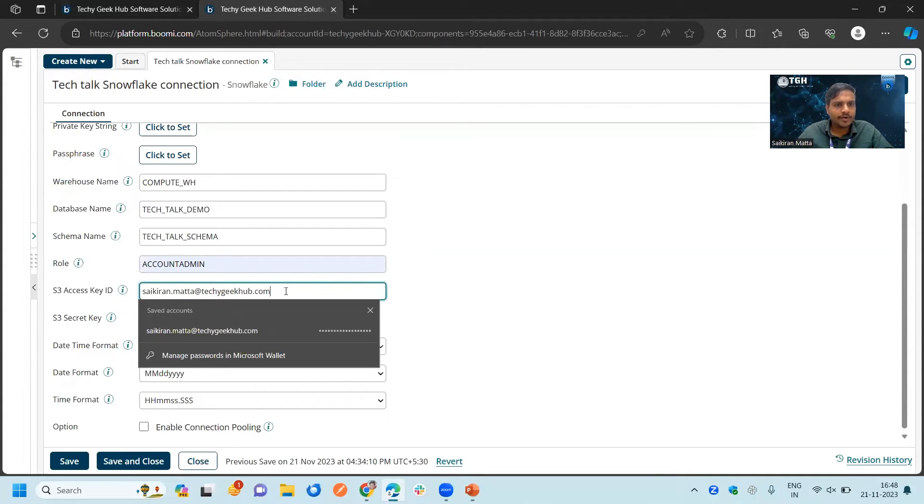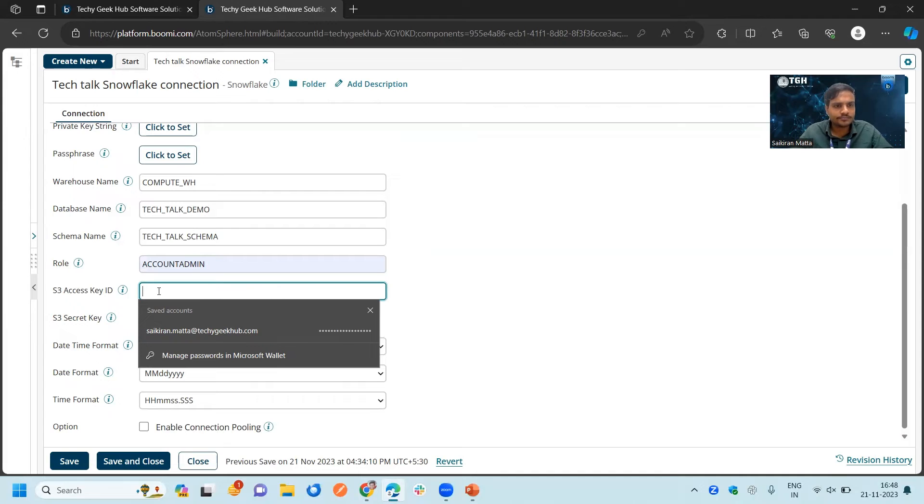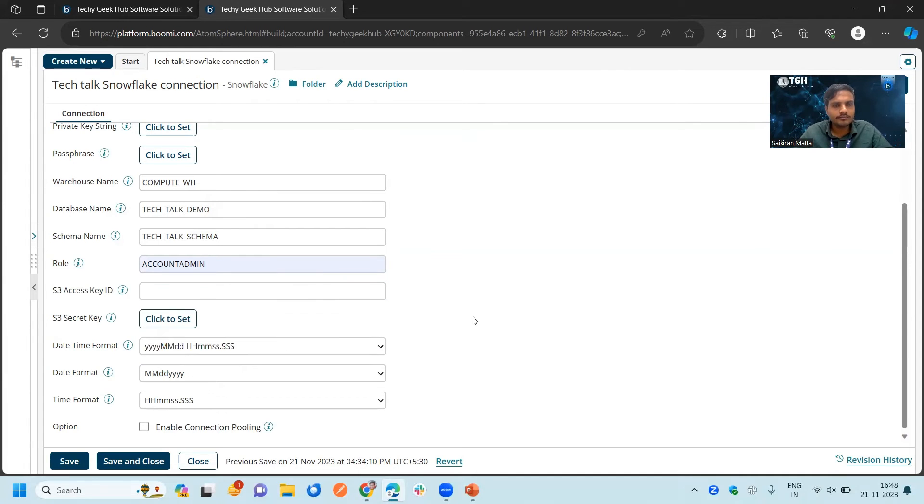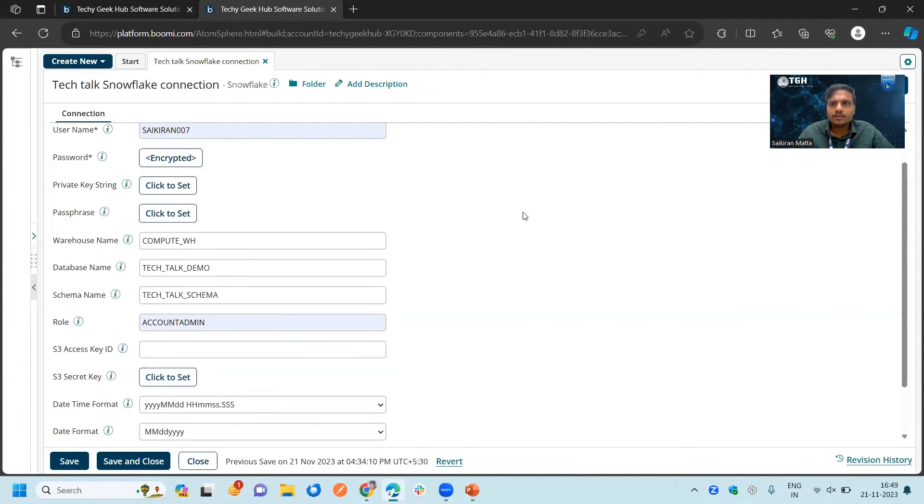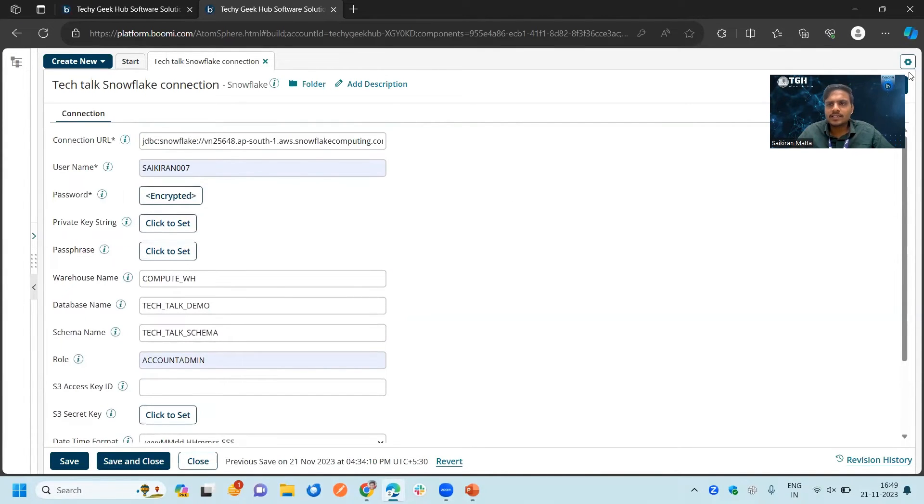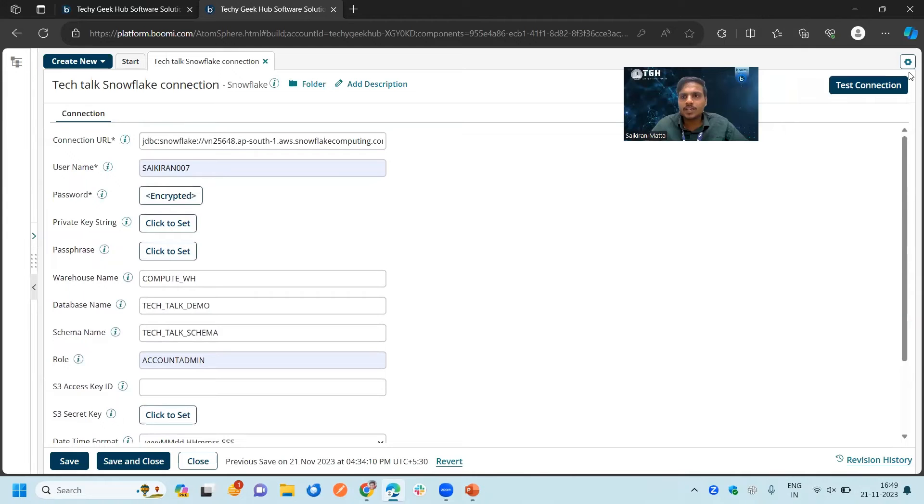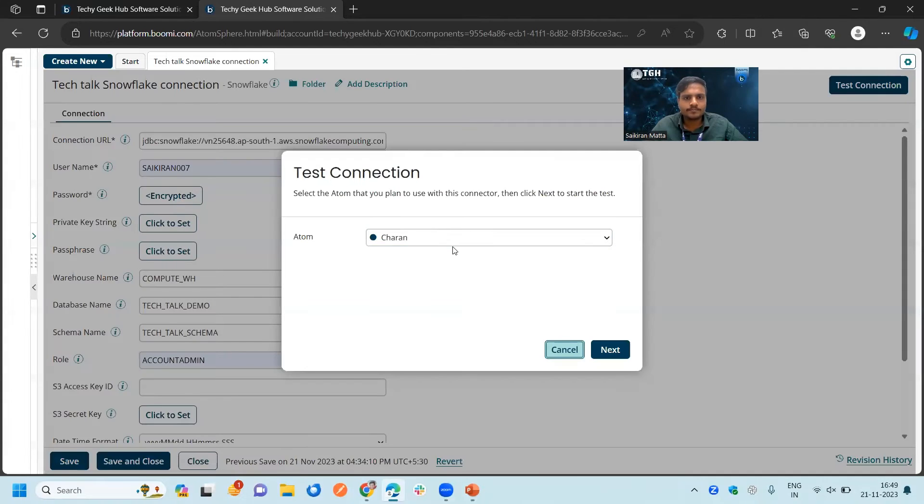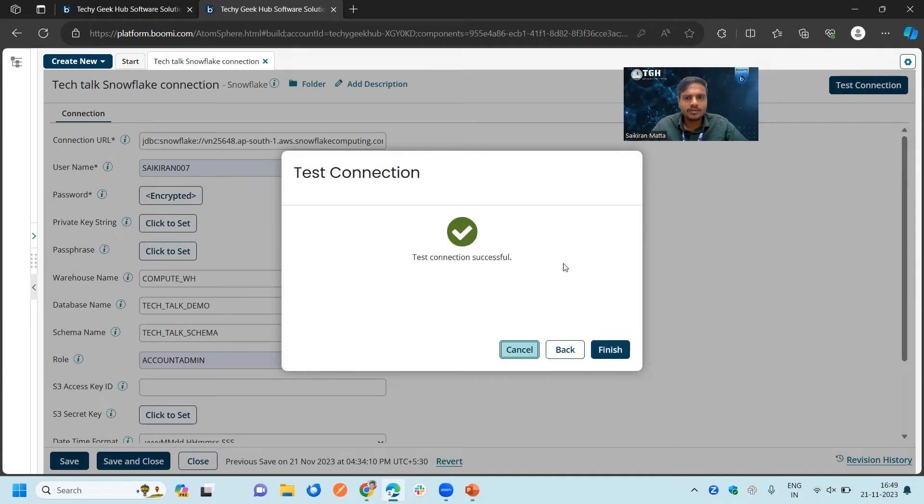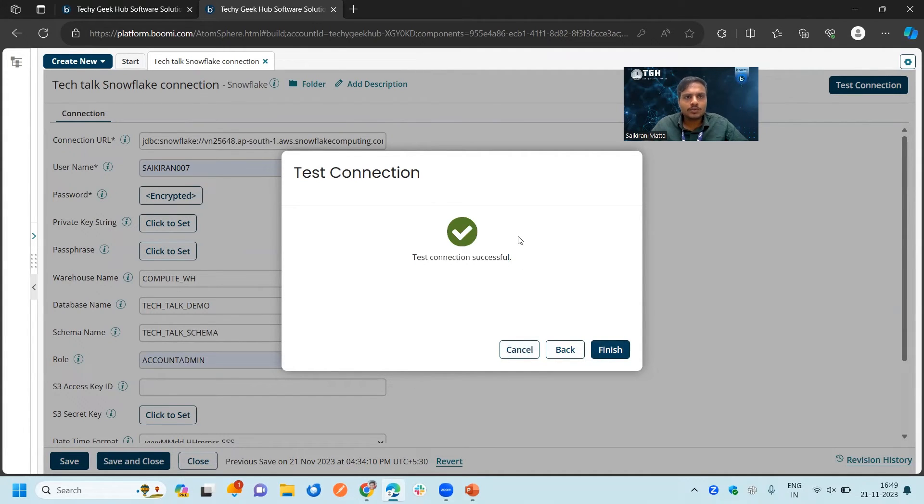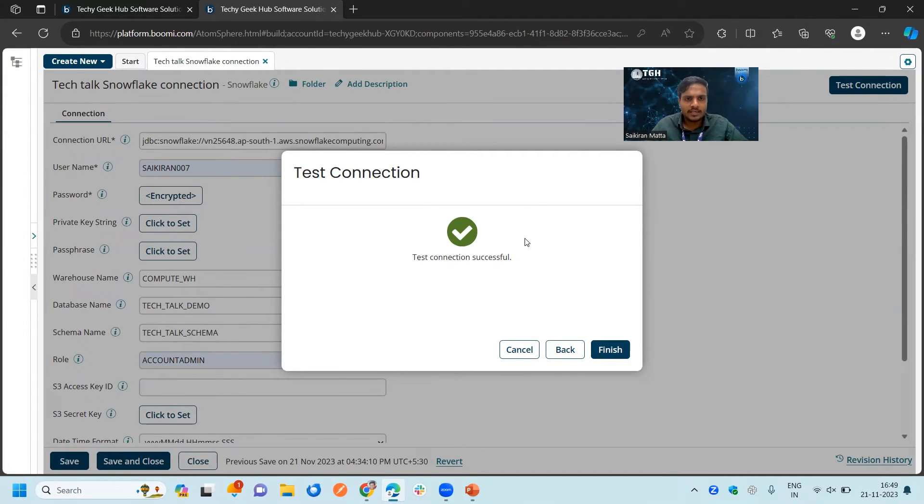This is not required. It is populating because of my browser. Now we will test the connection with the help of an atom. You can choose any atom for this because this is a cloud-based offering. Test connection is successful.